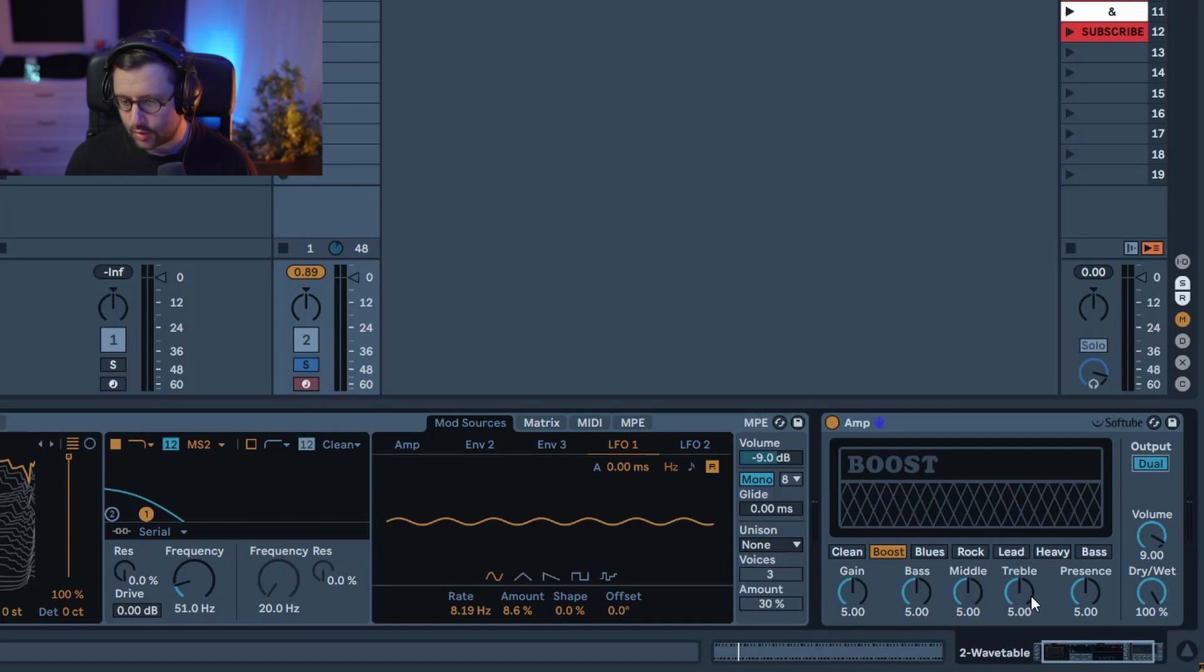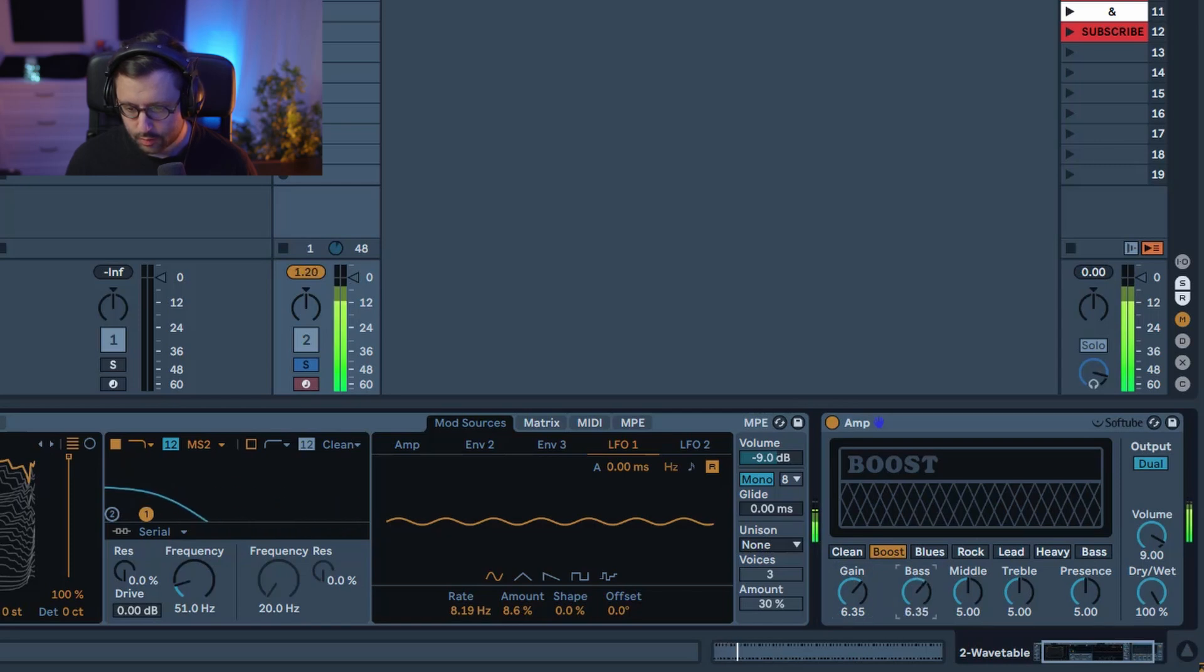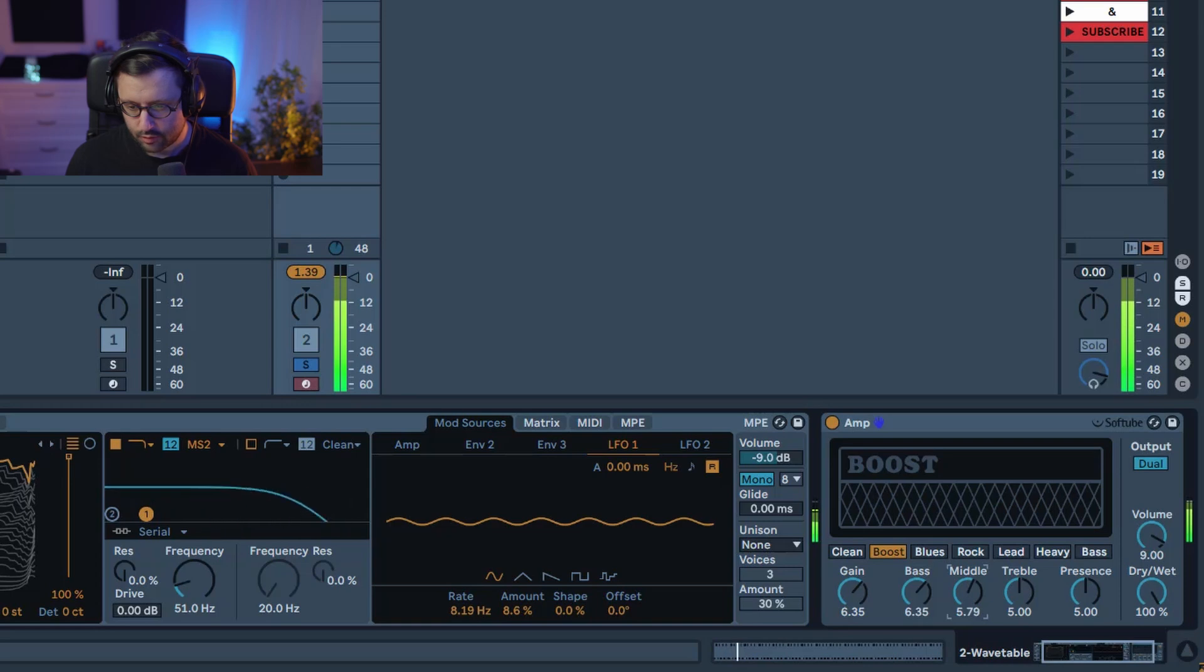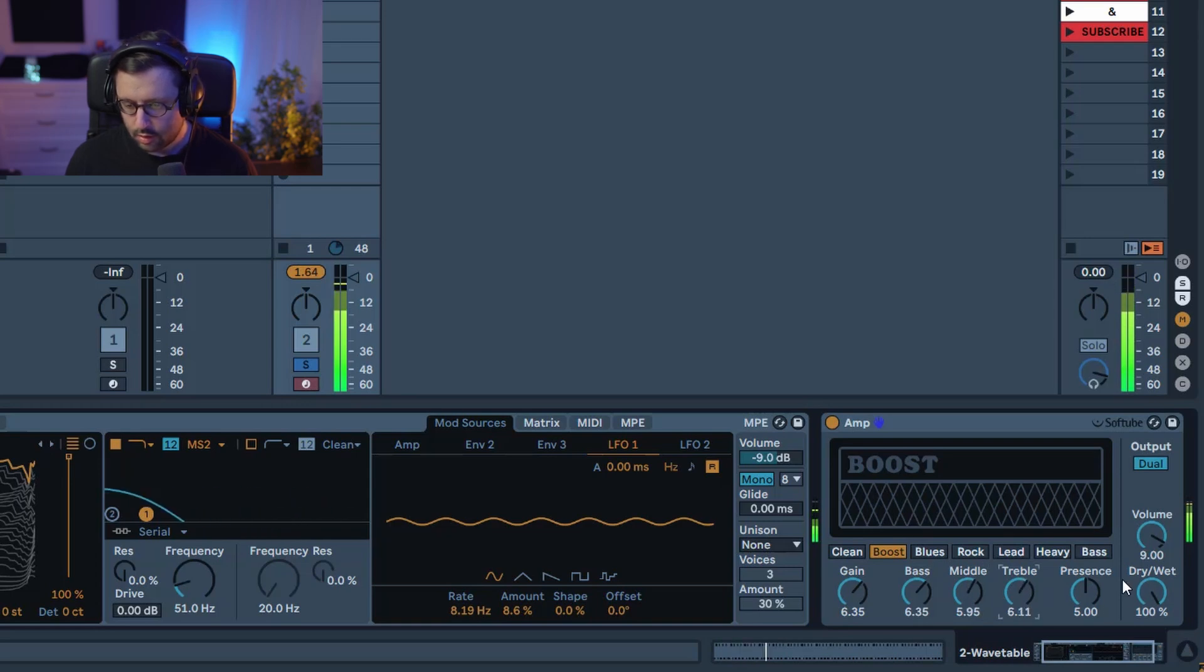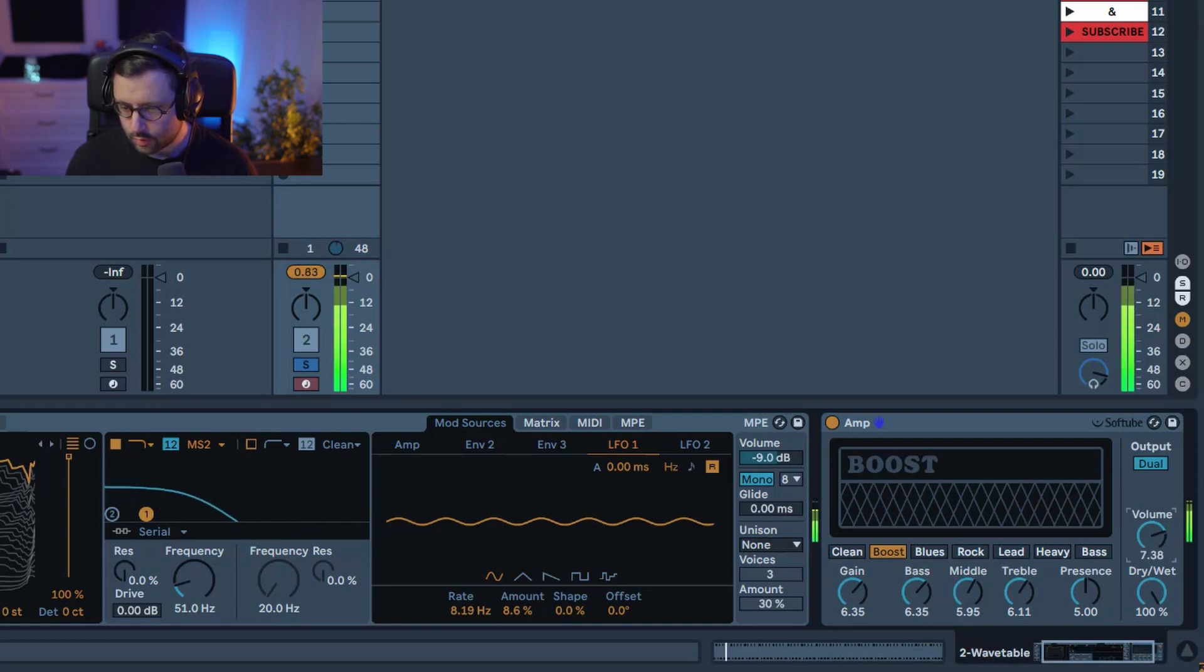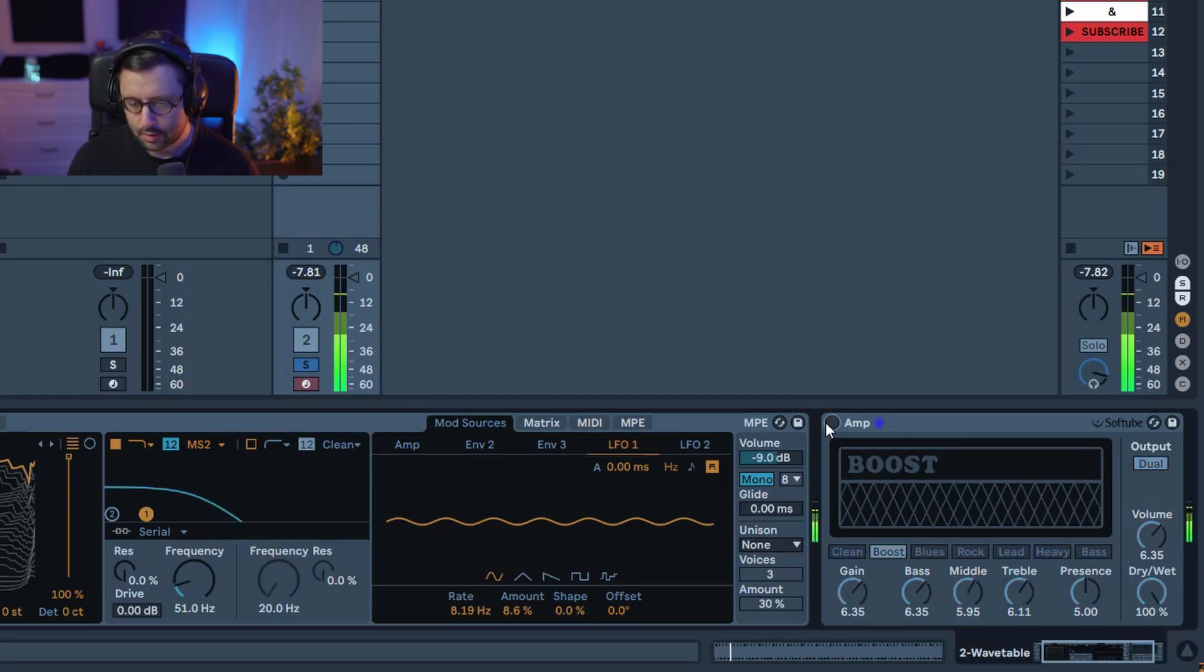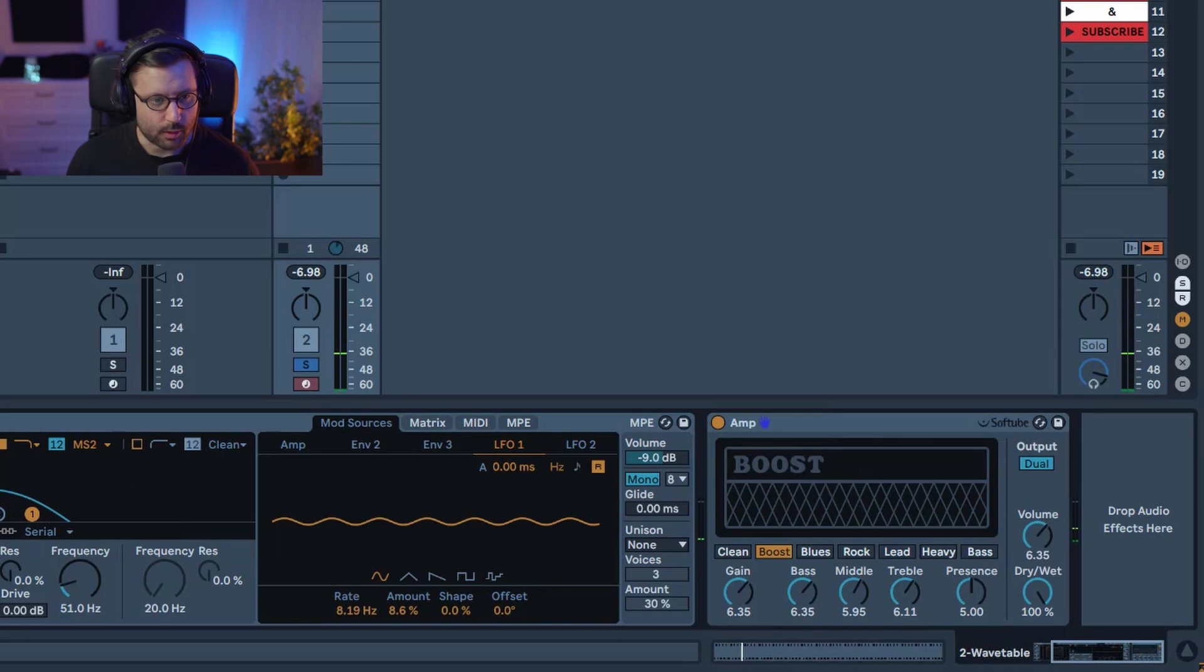mid, treble to my taste so a bit of gain, a bit of bass boost and a bit of middle and treble. You can leave the preset as it is and I'm just gonna reduce the volume a little bit so we don't have a too loud output and yeah that's for our bite.